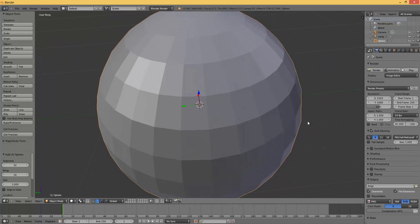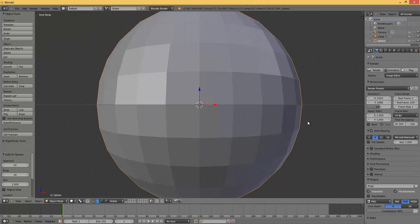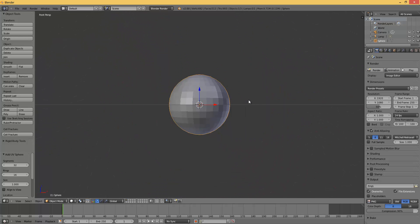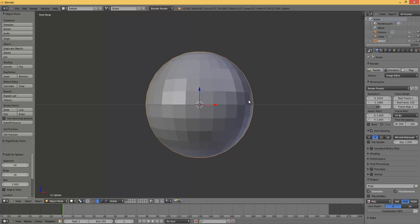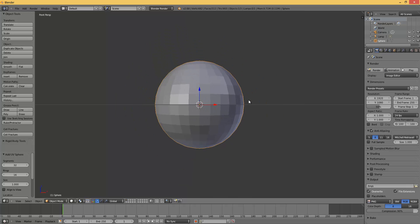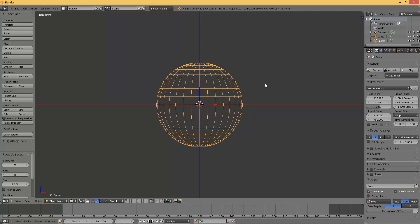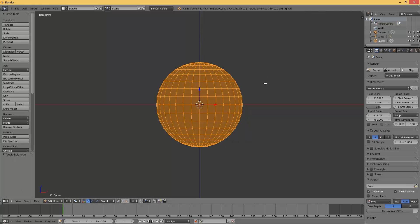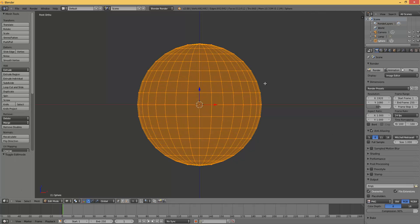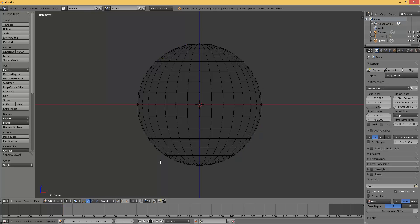Press 1 on the numpad, and press 5. Now press Z and tab. And now press A to deselect everything.